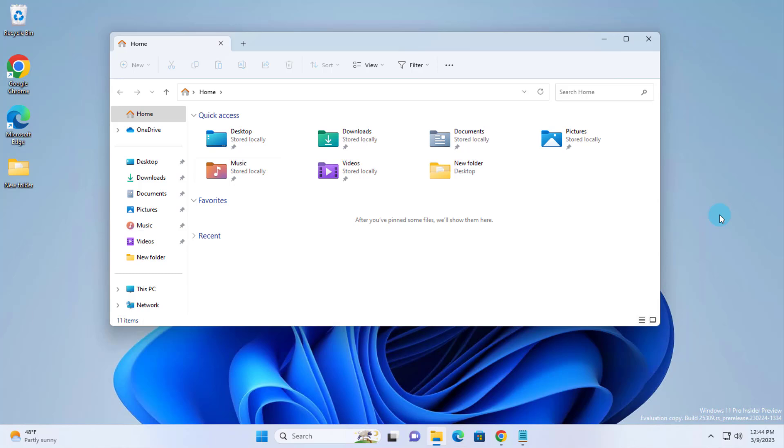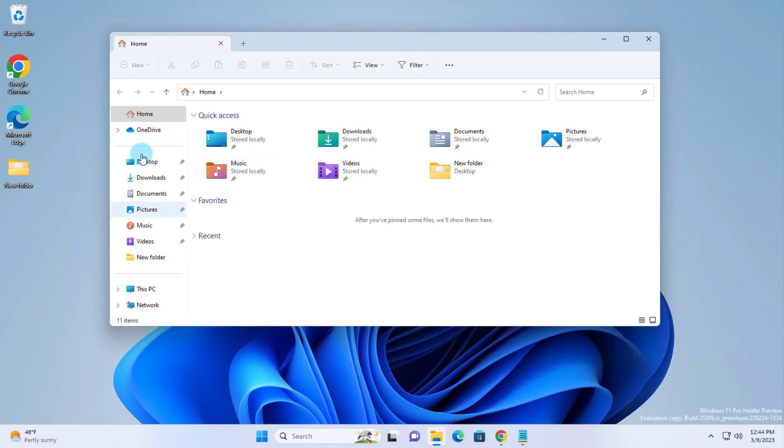Hello everyone. In this video I'm going to show you how you can enable the gallery feature in File Explorer. This is in Windows 11, Build 25309. So this is the File Explorer. There's no gallery feature here on the left side.